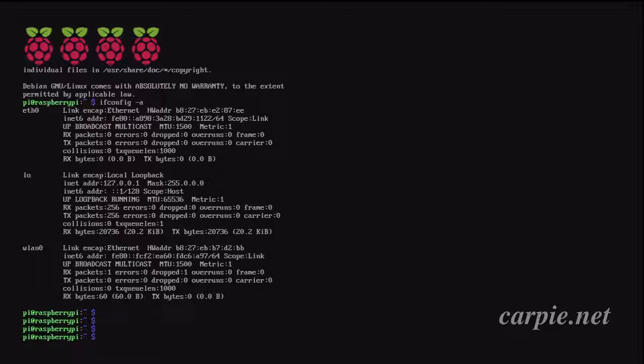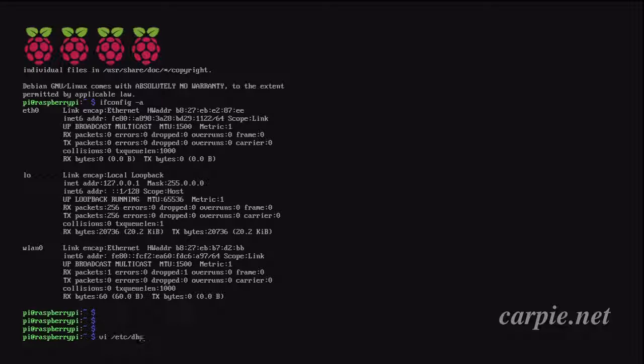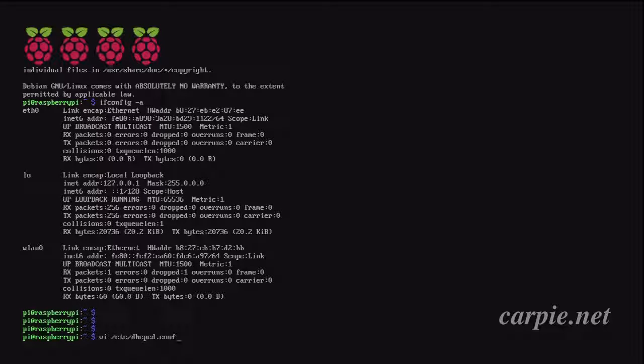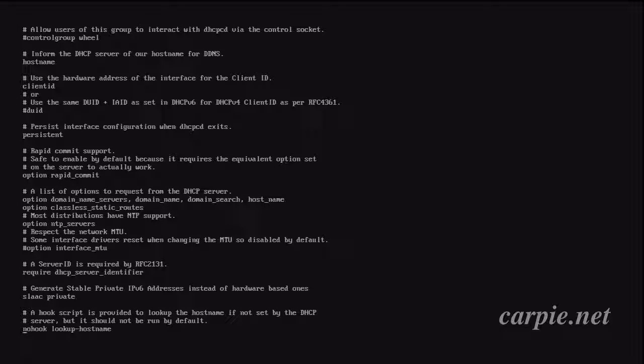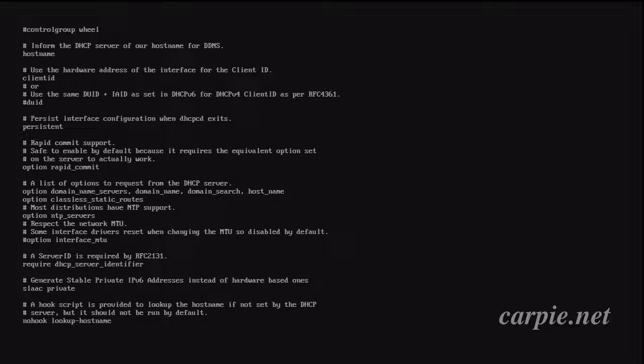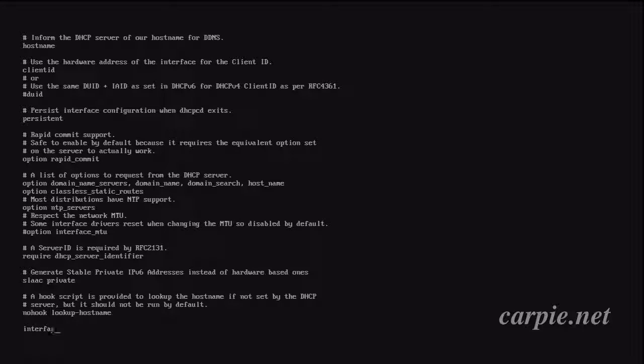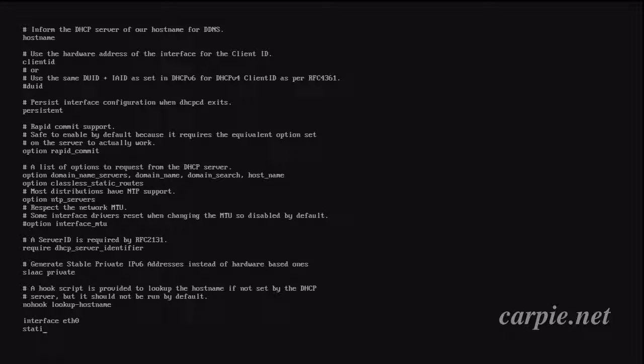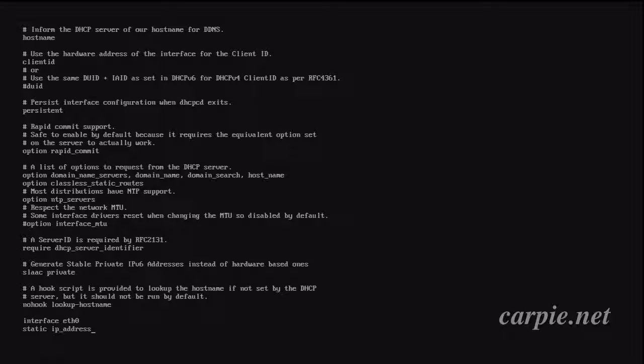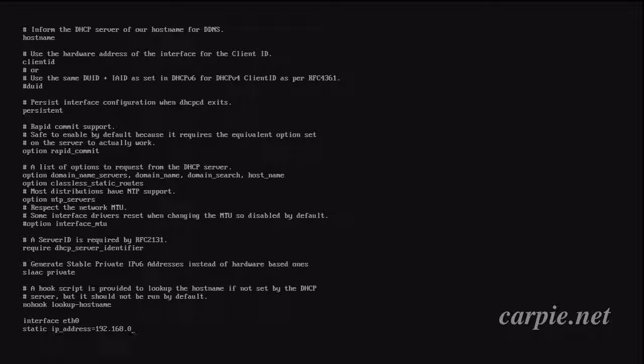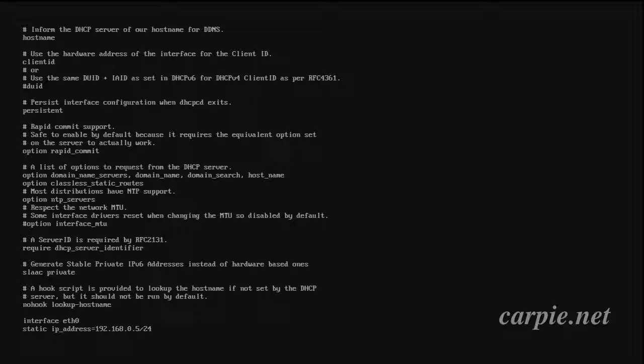First file we want to edit is etc/dhcpcd.conf. There's some stuff in there already, we're just going to go to the bottom and we're going to add two sections, one for eth0 and one for wlan0. We'll start with eth0. We're going to say our static IP address is 192.168.0.5, and the netmask is 24, which means 255.255.255.0. Now these could be different for your network.